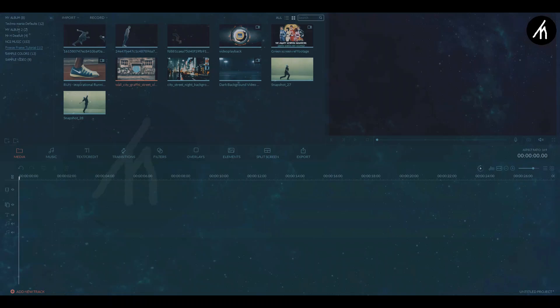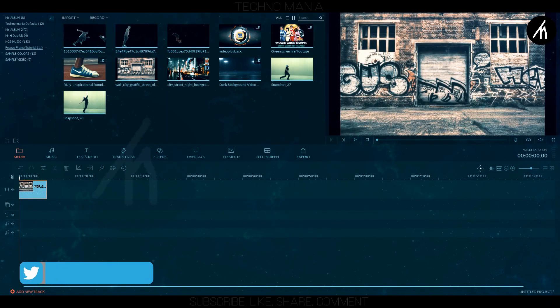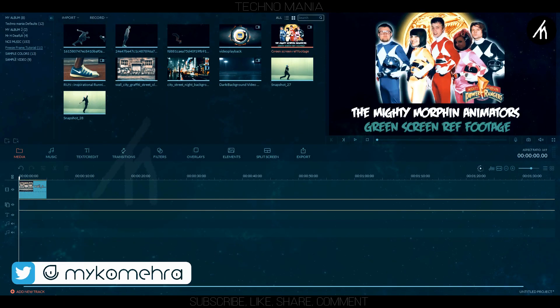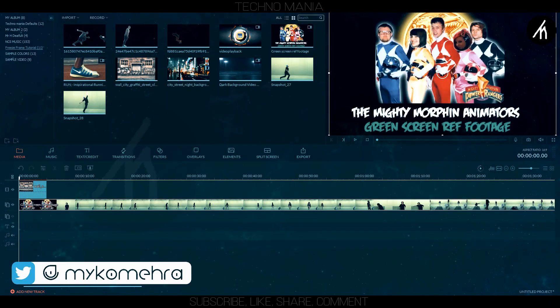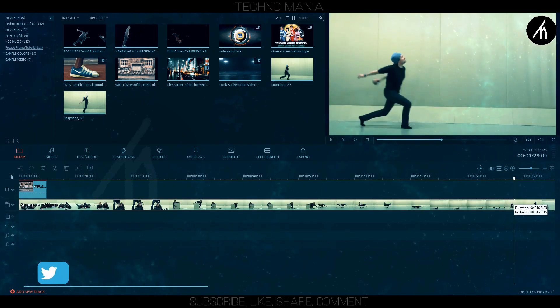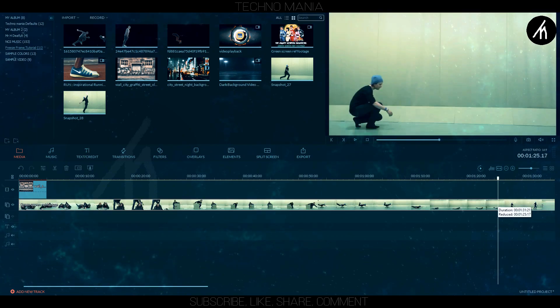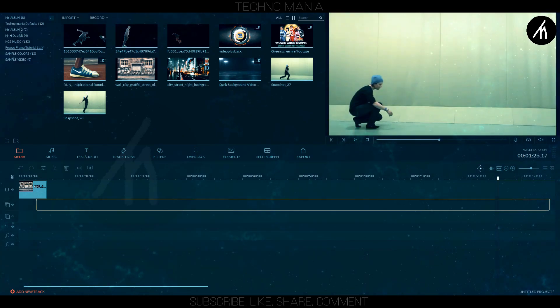I would suggest you choose a green screen file or create one for freeze frame because it will be easier to do this effect in Filmora if the footage is green screen.